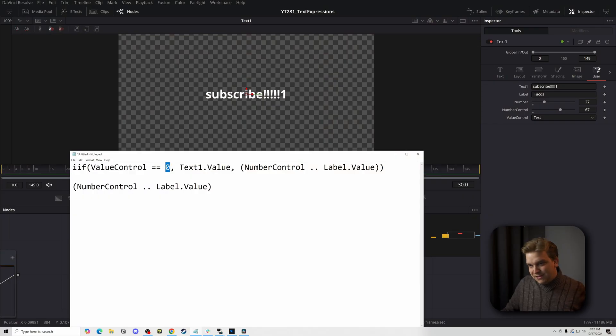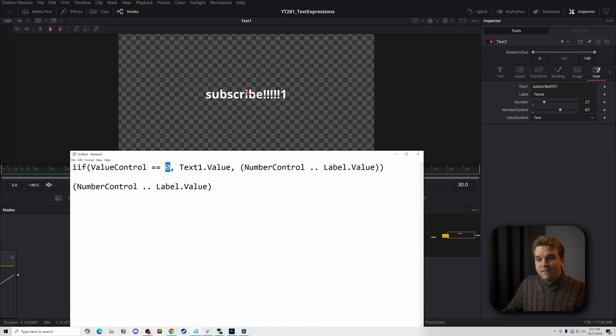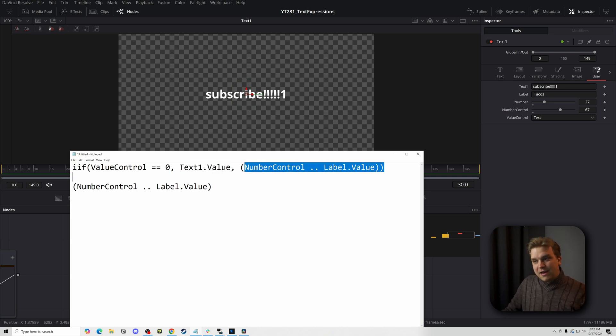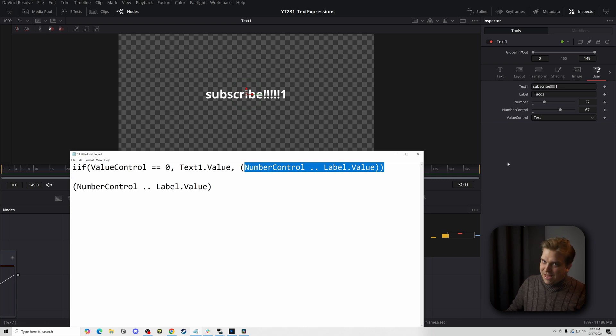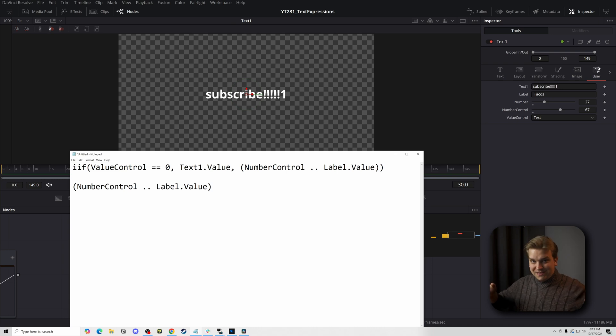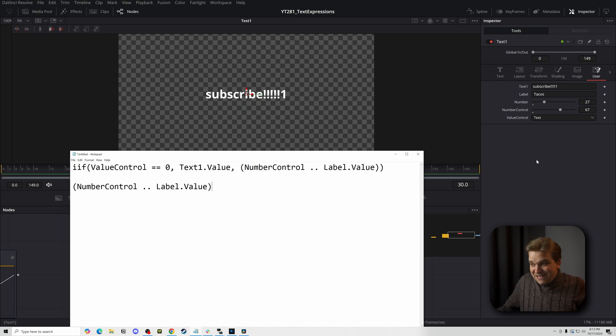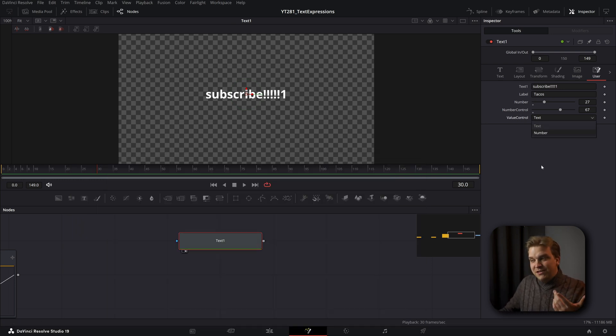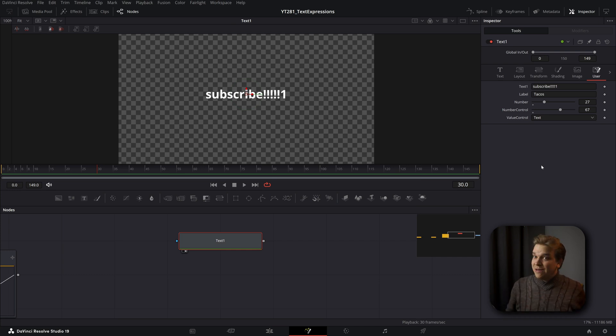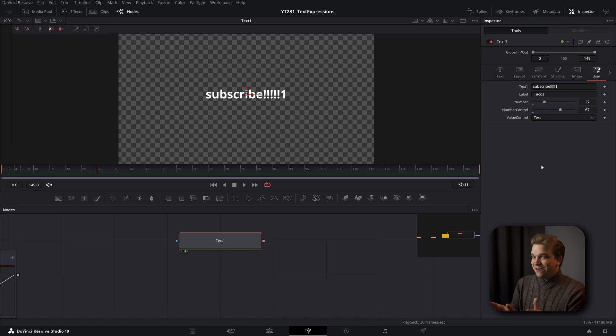So we did, hey, if this is the first option, which returns a value of zero, then look at this other control here, if not, look at this number control, plus this label control. And you can even stack these if statements, so I could have as many different text fields and as many different options under this drop down. And I could manage that all with one expression that could get pretty wild and pretty heavy on your computer, but you can do it.